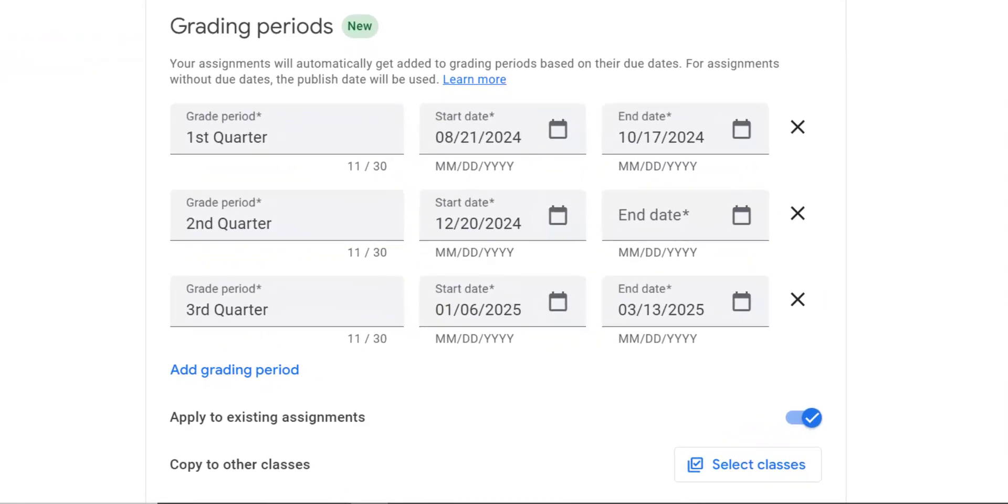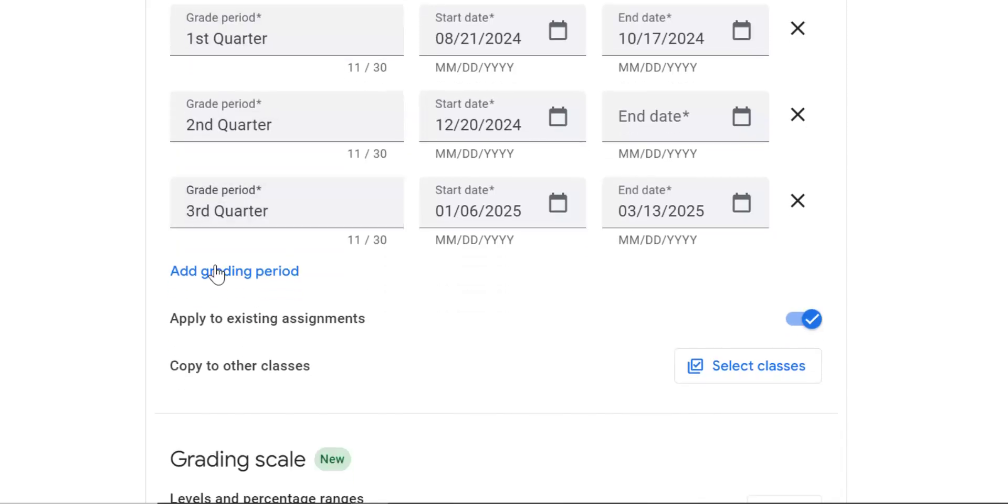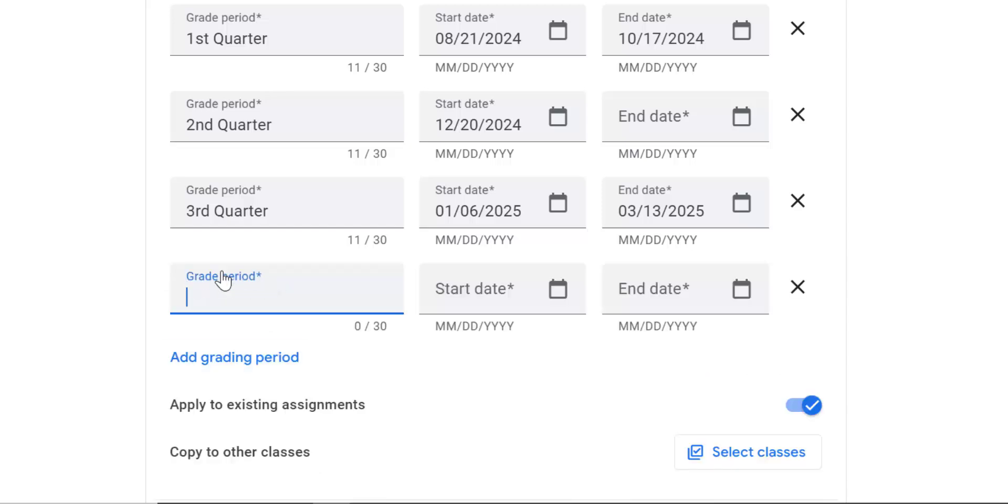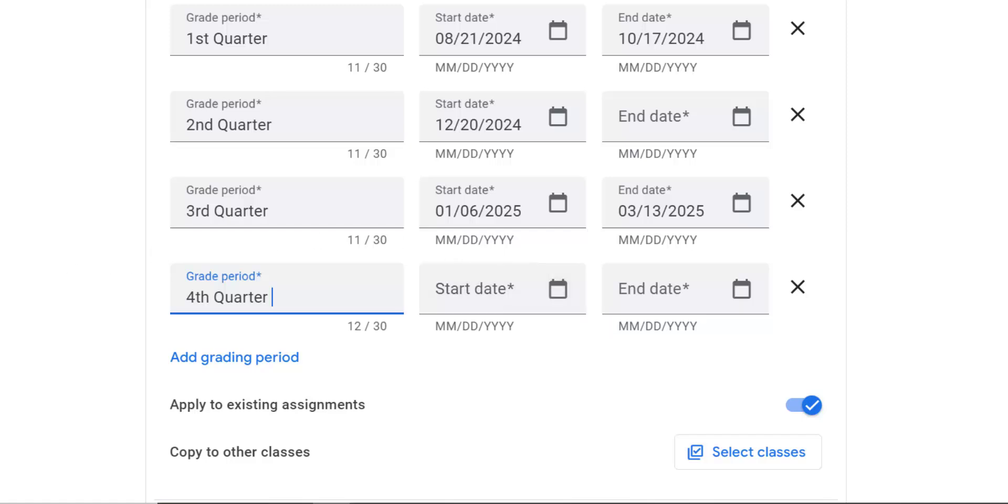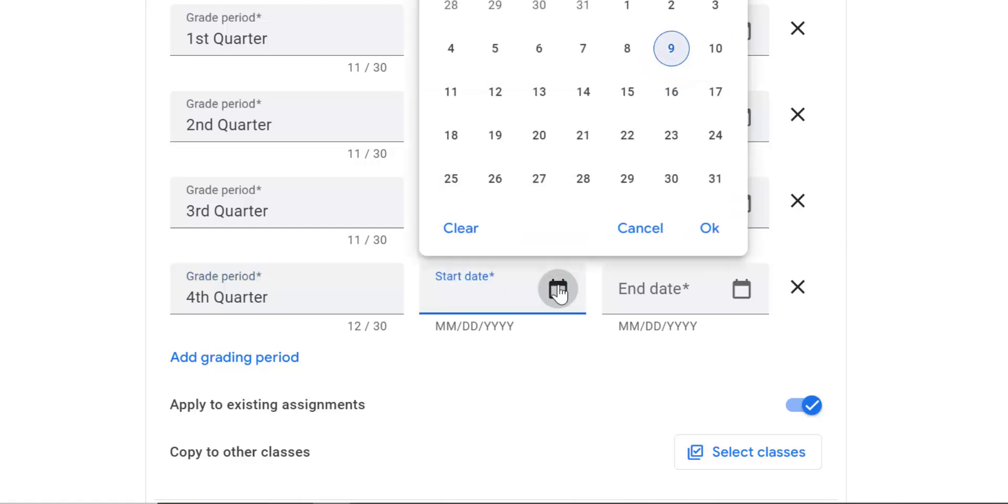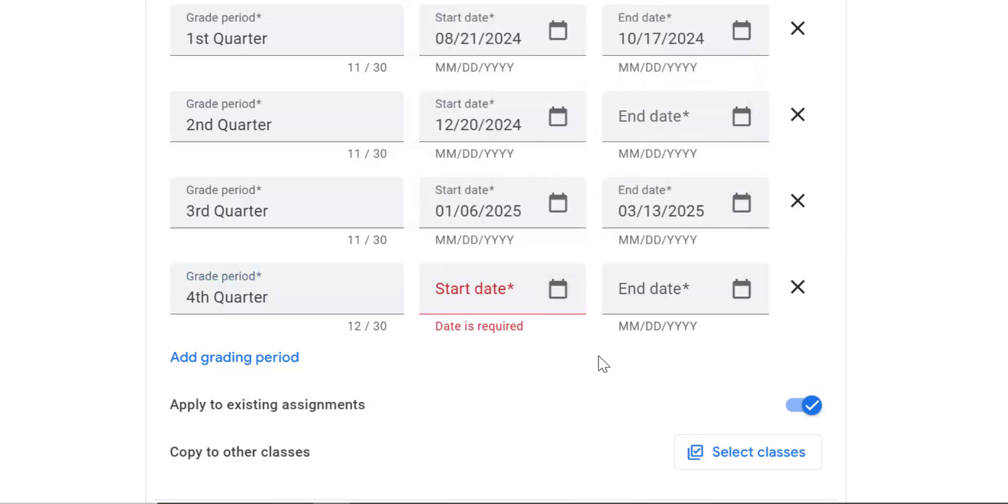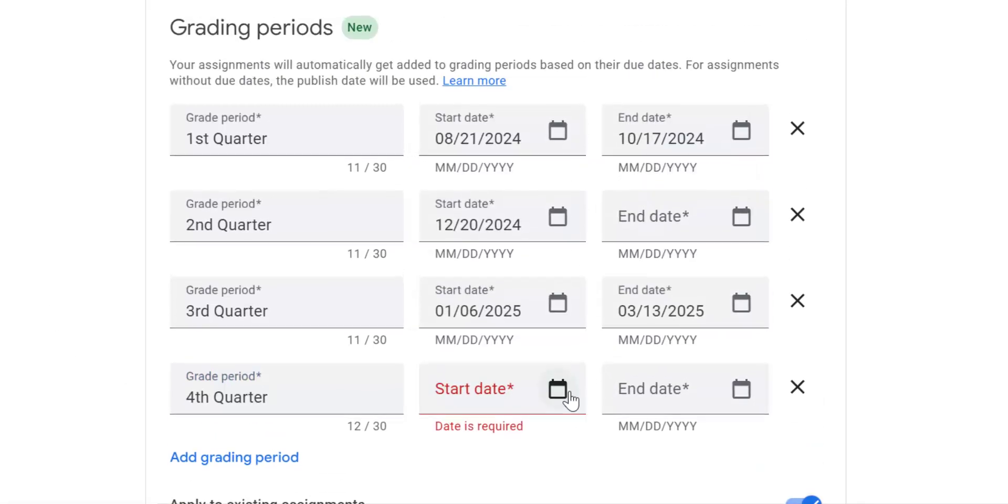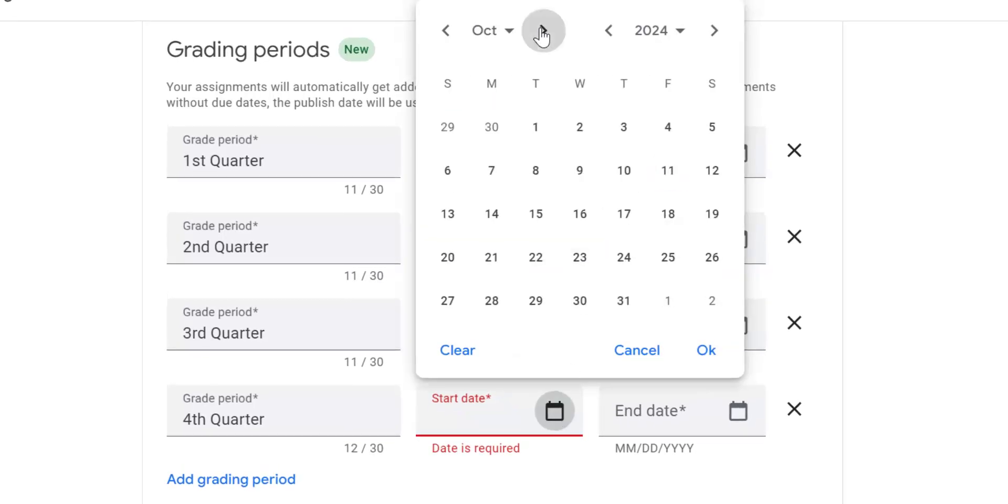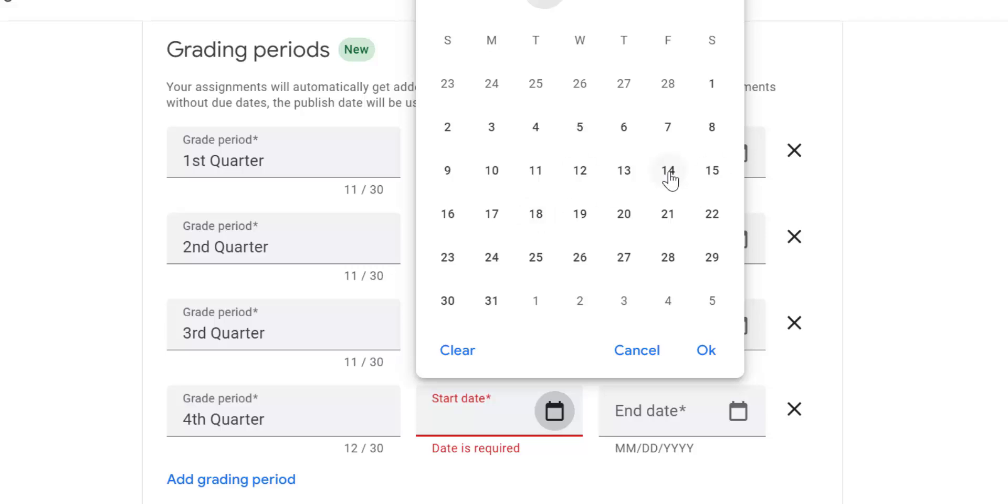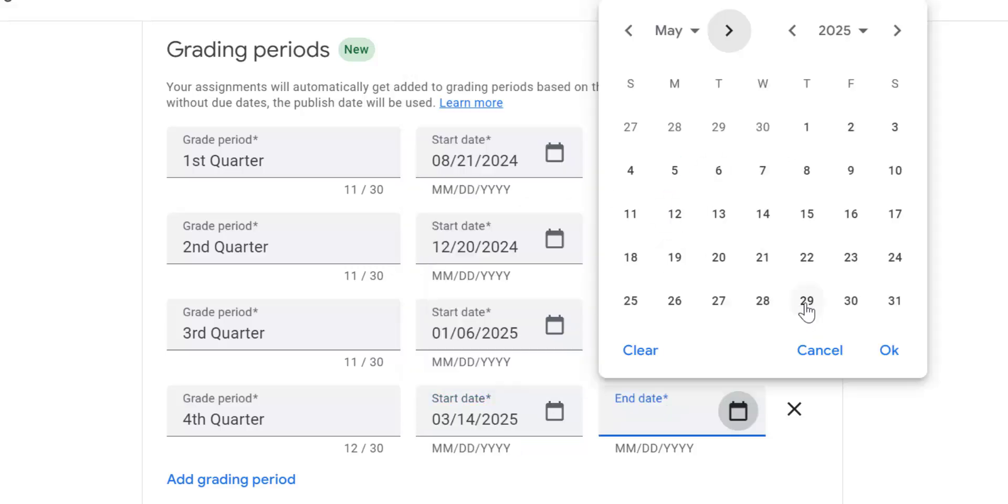In this next section, we have grading periods, and this is a new feature in Google classroom and a much requested feature. Right here, I have first quarter, second quarter, third quarter. I'll show you how to add fourth quarter. Just click add grading period. You type in however you want to name it, and then you've got the start date. I found these dates on the wls4kids.org, our website. It's on the left hand side says calendar. So we've got March 14th, end date of May 29th, and then you click okay.